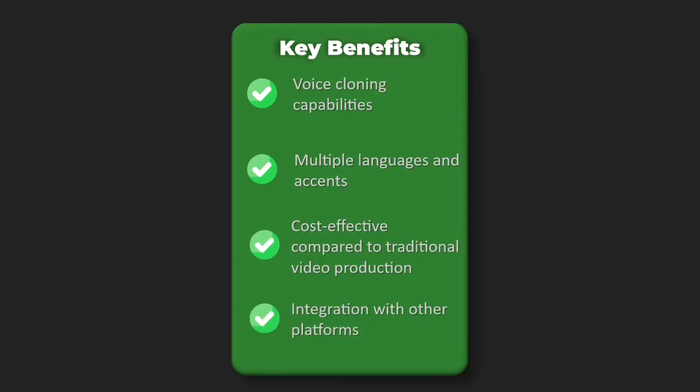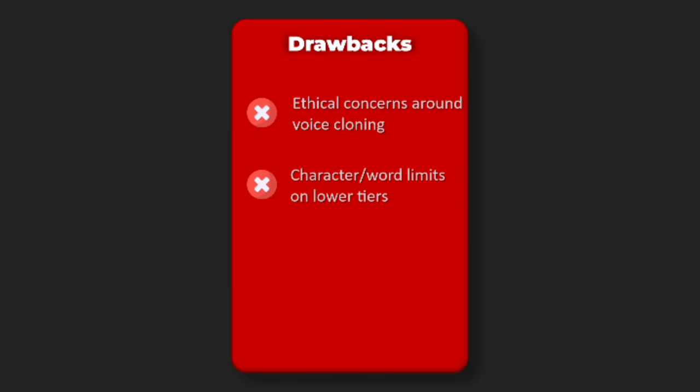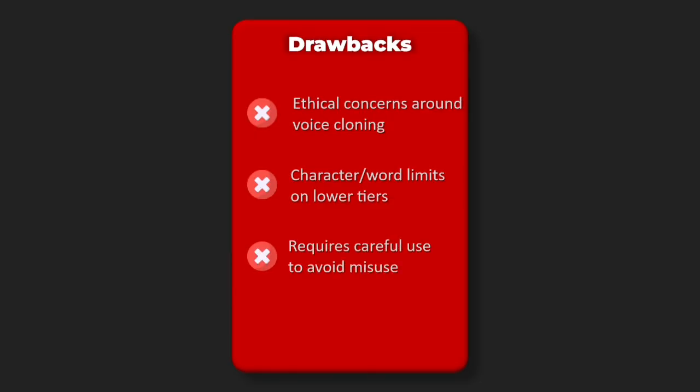Drawbacks: ethical concerns around voice cloning, character/word limits on lower tiers, requires careful use to avoid misuse, quality depends on source material.